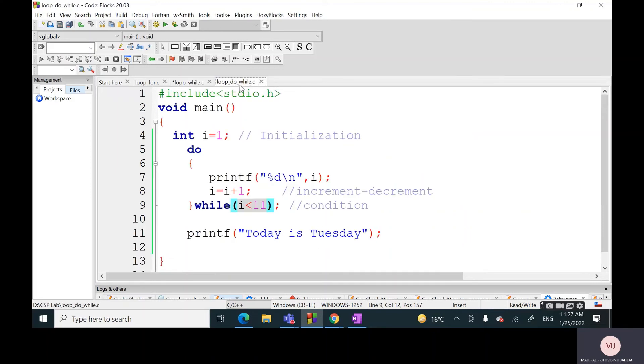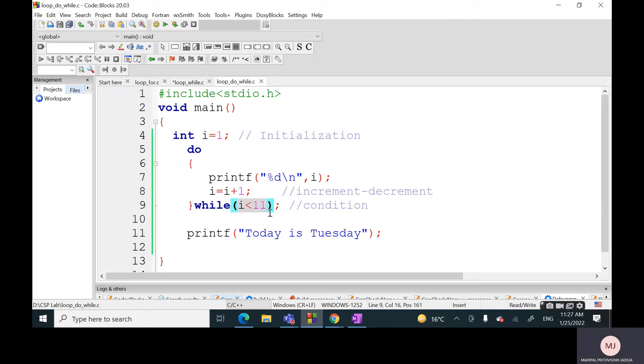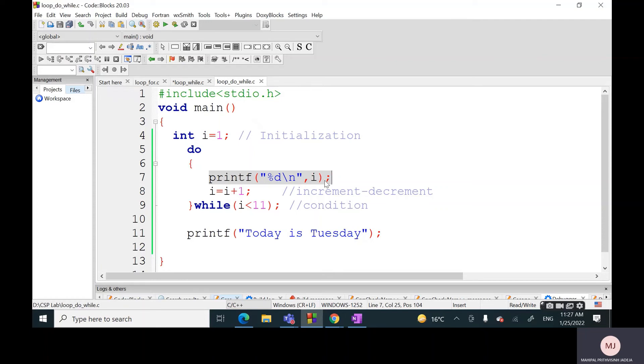Now, if we try to analyze the same with respect to do-while, then what can we say? How many times will this condition be checked? Why? Because the first time we are not even checking. This is free - first pass is free. The first time it will be executed for sure.